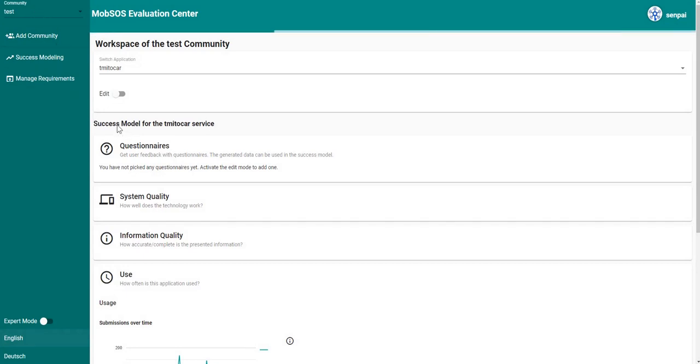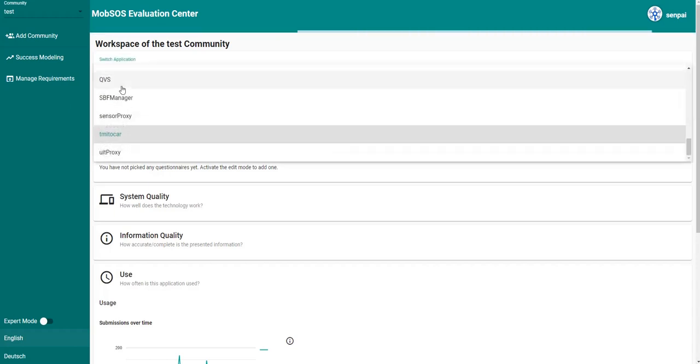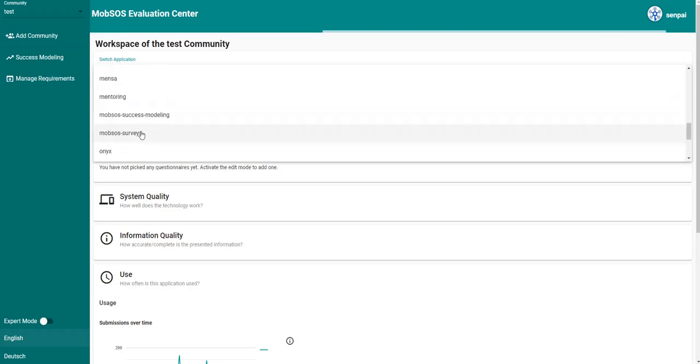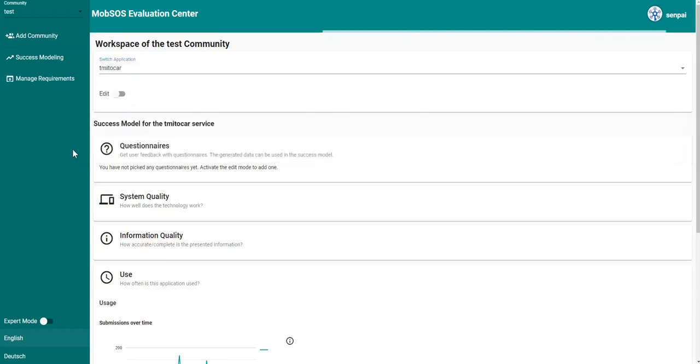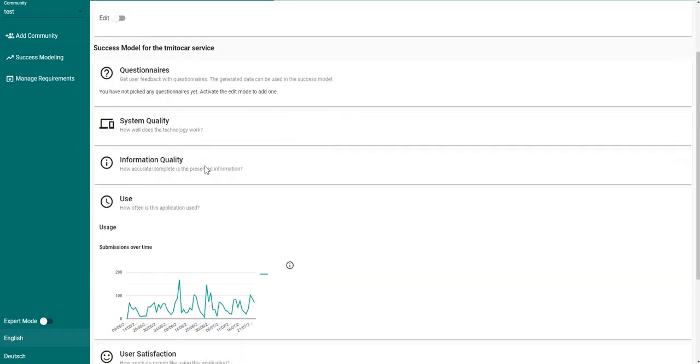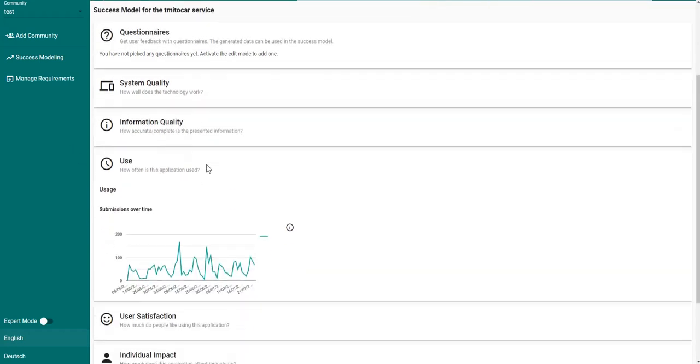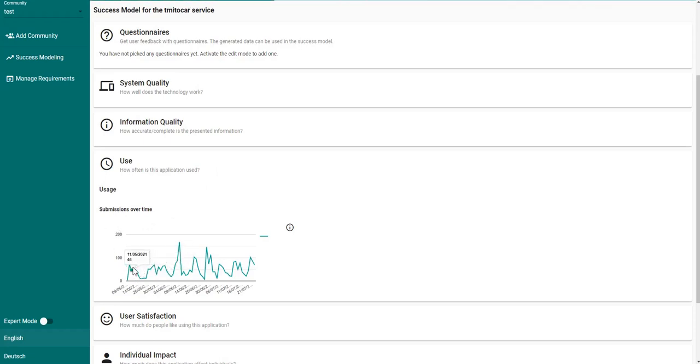Now we want to create a success model for the application which is called Team E2Car service. Note that we can also select other services from this drop down menu. As you can see, the community has already defined a success model for this service which has only one success measure called submissions over time. And here you can see how the submissions of students have evolved over a certain period of time.